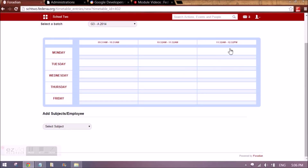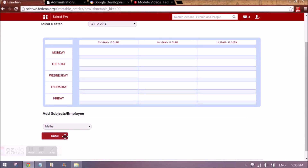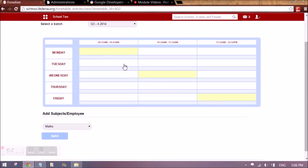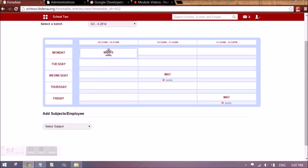Now I need to set the timetable for this batch and for all the subjects. I will select the subject and the employee associated with that subject will appear — for example, for G3A 2014, for mathematics, I might have assigned an employee using employee subject association. To assign mathematics and Sahil to some allotments, we need to click on the cells and drag and drop the box over those cells.